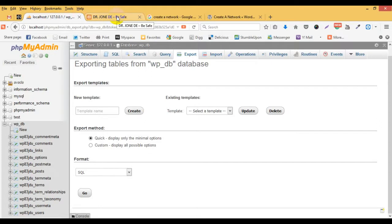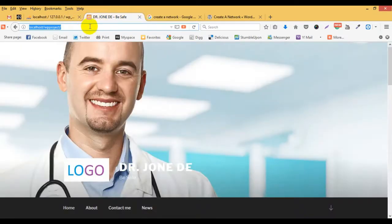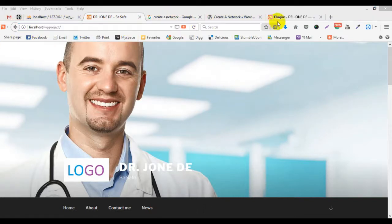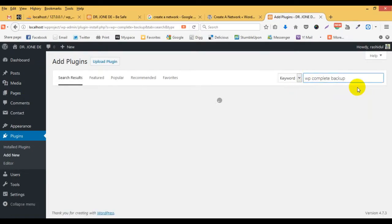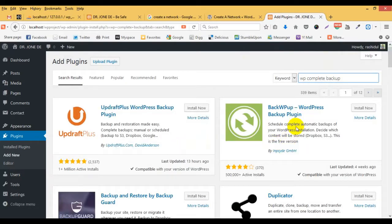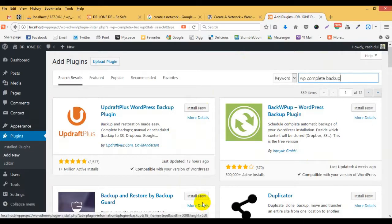Plugin me score backup rakhte hay. Hamara yaha plugin backup rakhte jan. Apne WP Complete Backup name no plugin install karva no chhe. Plugin ne dashboard ma add karva no chhe.